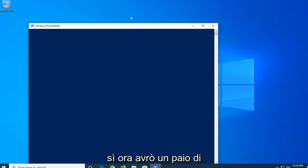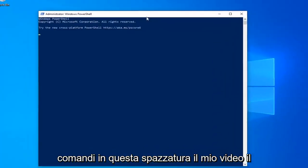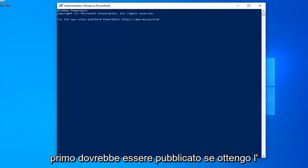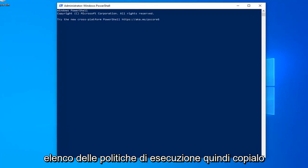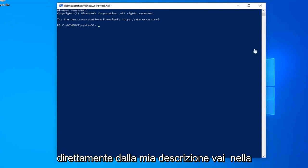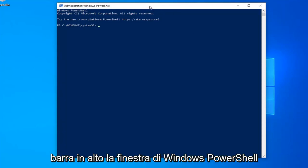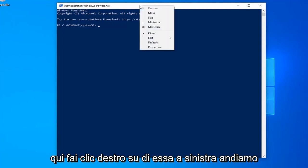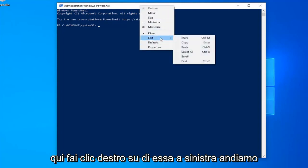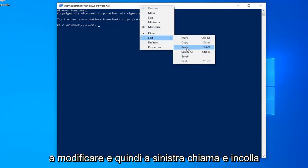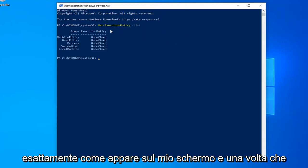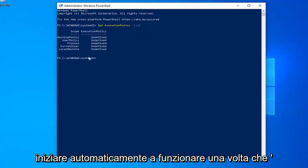Now I'm going to have a couple commands in the description of my video. The first one should start with get execution policy list. Just copy it directly from my description. Go up to the top bar of the Windows PowerShell window here, right click on it, left click on edit and then left click on paste. Exactly as appears on my screen and once you're done with that, it should automatically begin to run.